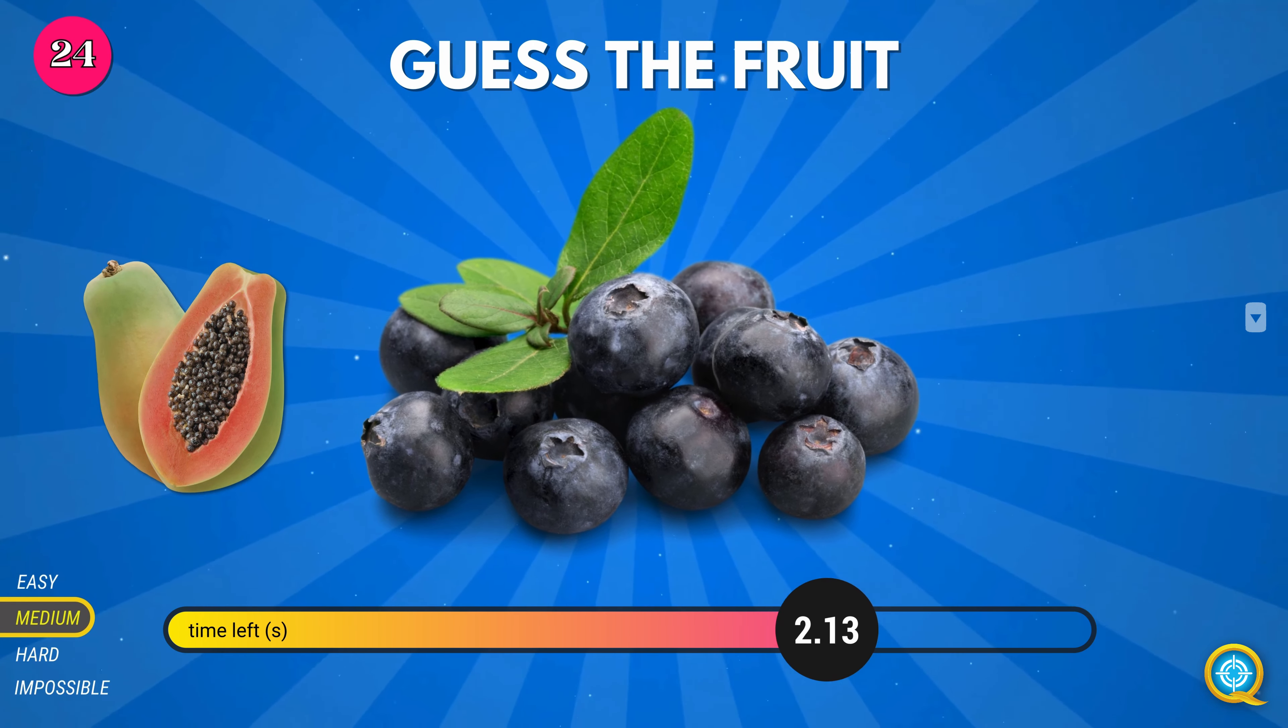Delicata Squash. Longan. Romanesco Broccoli. Jicama. Bok Choy. Tamarillo. Kumquat.